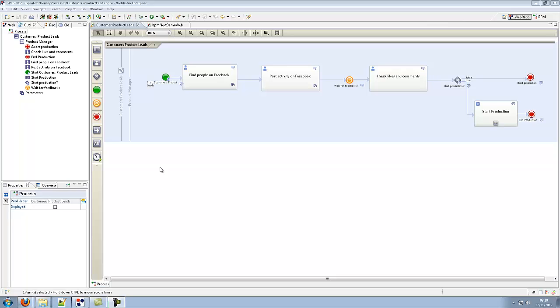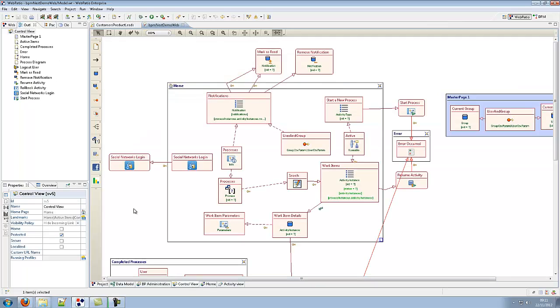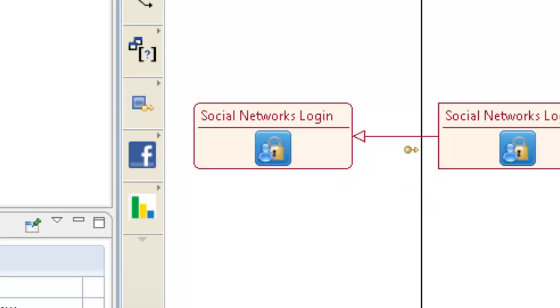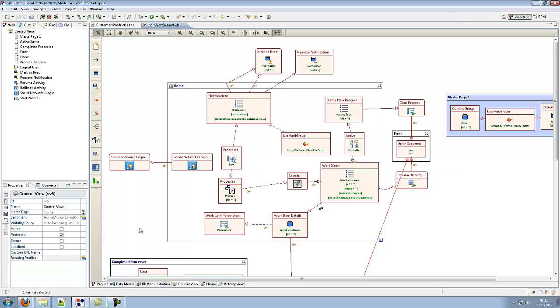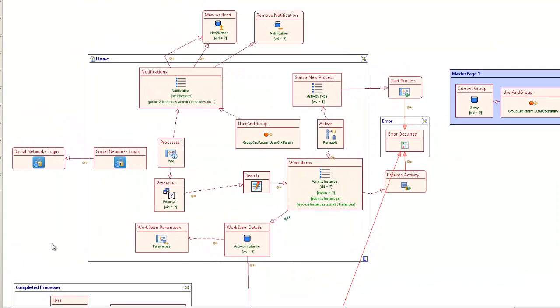The behavior of each activity in the process can be specified further by means of a different model called application model. The application model is specified according to WebML, a visual modeling language that defines the user interface aspect of the application and the connection to data sources and services implementing the application.